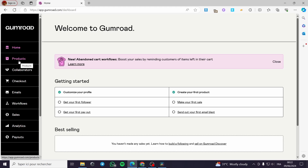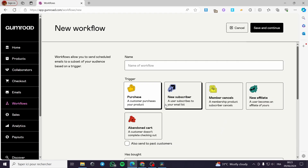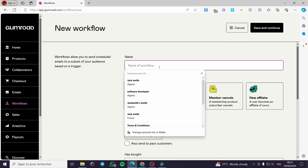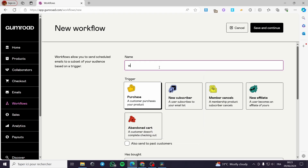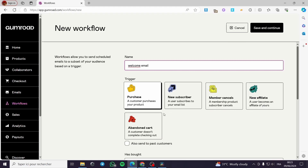The first step is to go to Workflows. Here on the workflow we do not have an automated email yet. I'm going to click on your workflow right here and choose a trigger. For example, I'm going to name it 'Welcome Email' like this. For the trigger you have options: purchase, new subscriber, member cancels, new affiliate, abandoned cart.